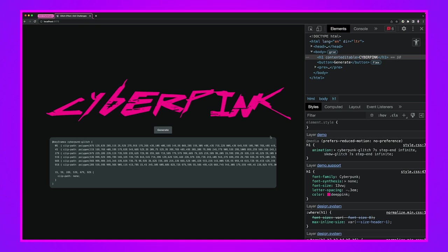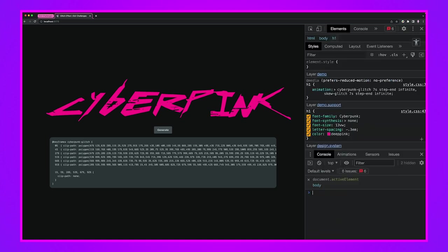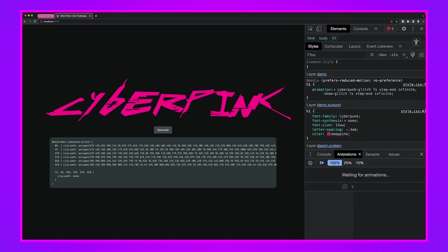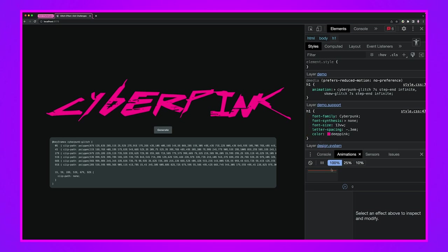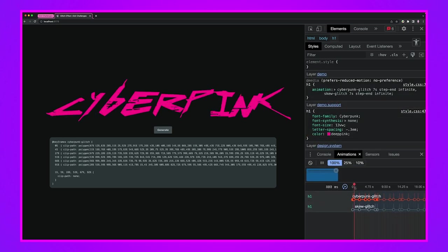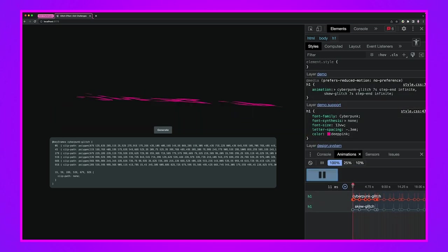That concludes this GUI challenge on how I made a cyber punky glitch effect using clip-path and skew. If we pop open the animation panel here, I'll hit escape, find animations here, play it through. I wanted to see this here so I could grab it.